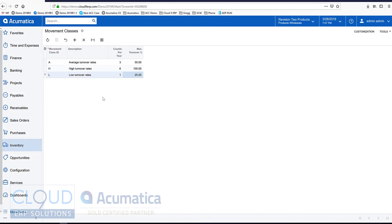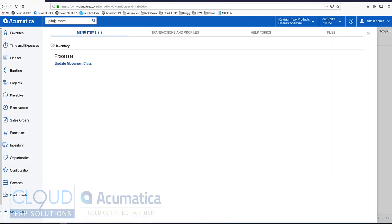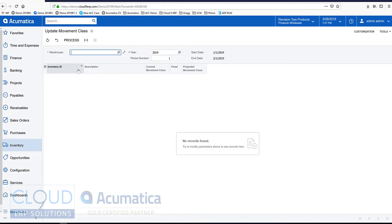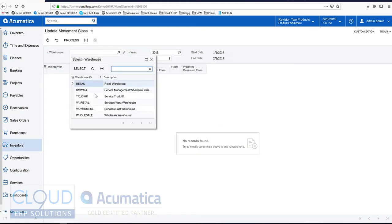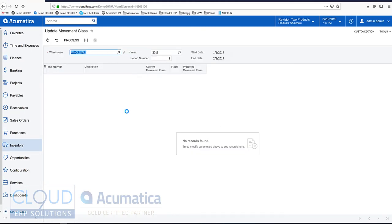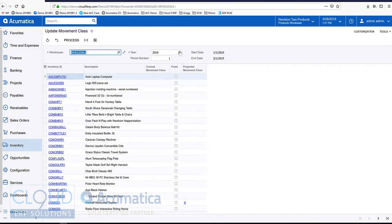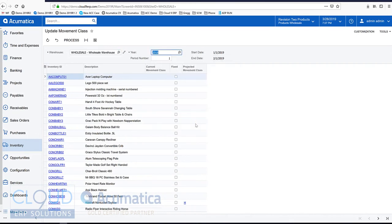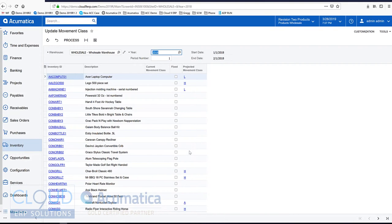The system allows you to either assign your inventory items to these movement classes manually, or you can run update movement. You can pick your warehouse, you can select the year, and based on the velocity of these items, Acumatica will project its new movement class as you can see here.